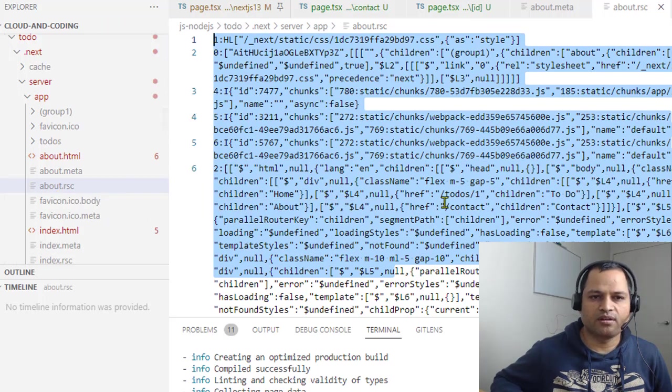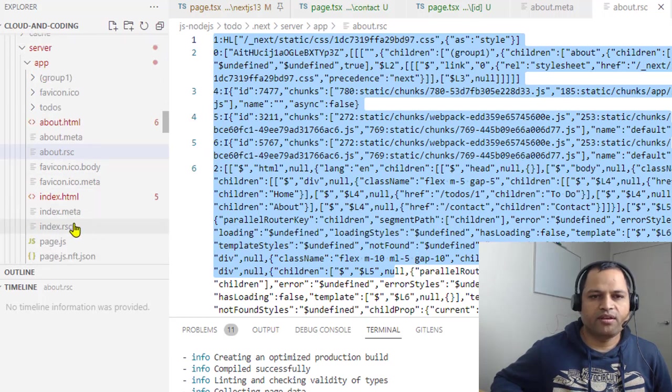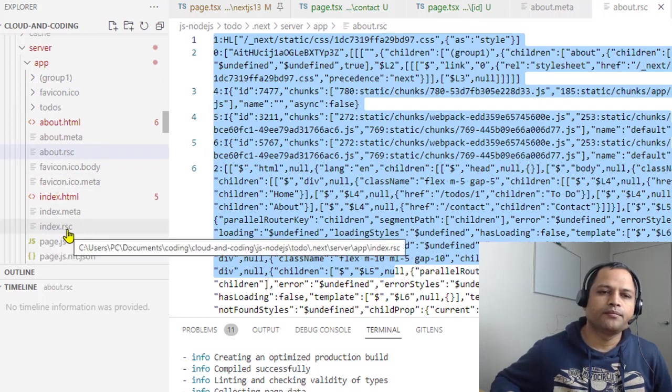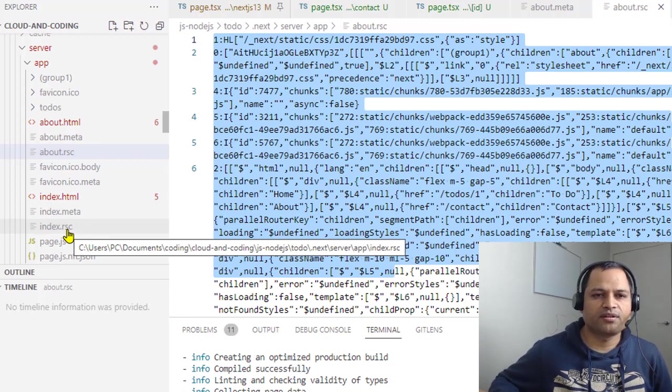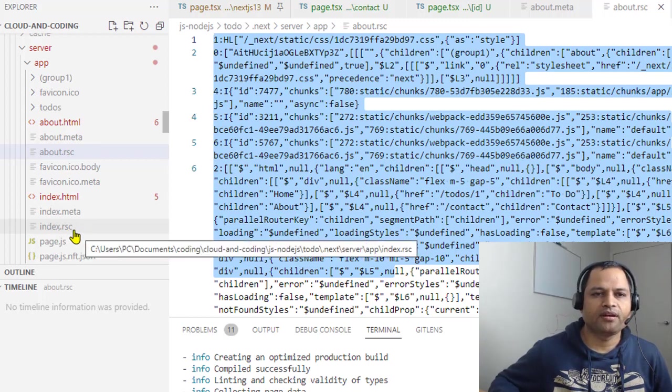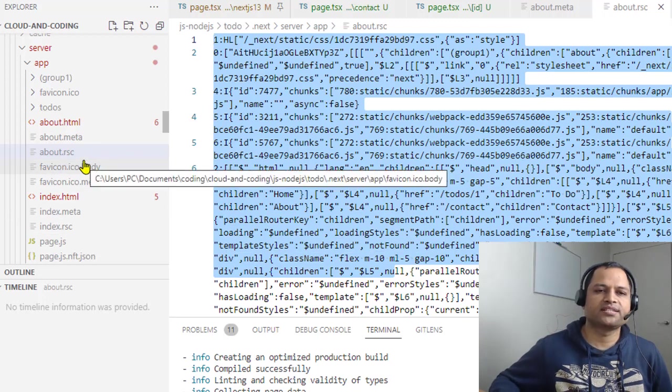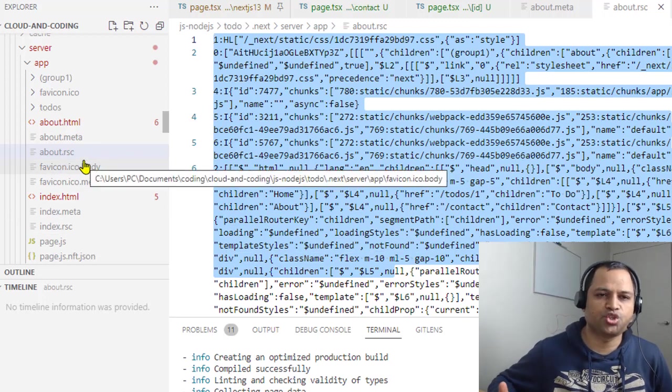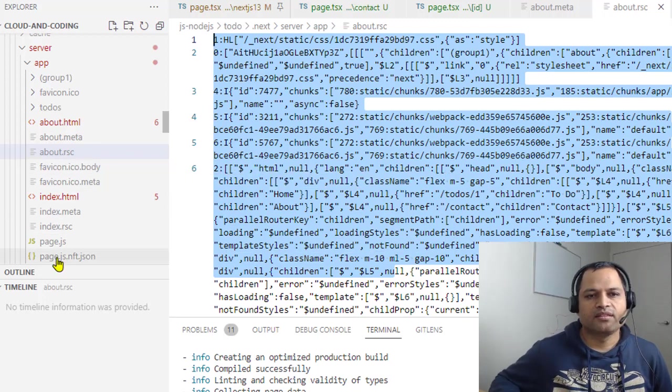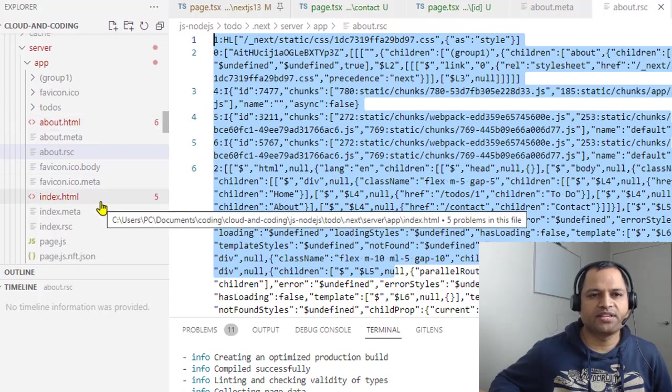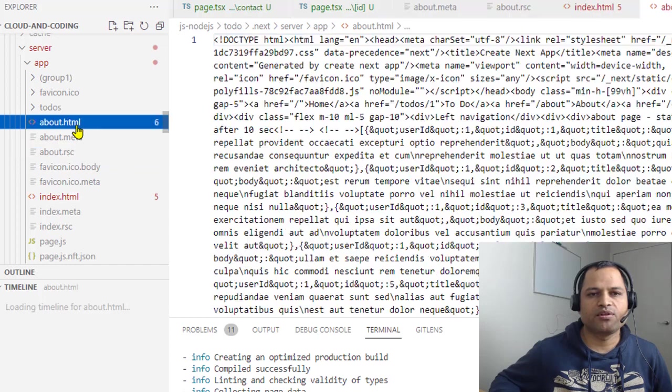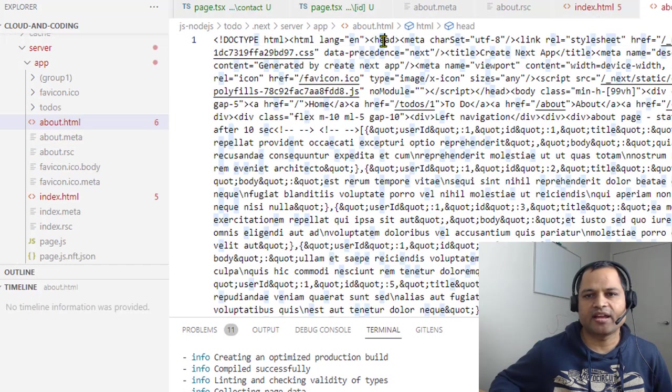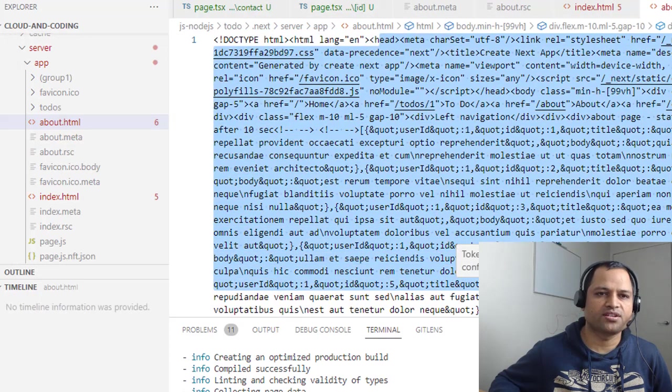This file is used if you want to prefetch that particular component. Similarly, we have index.rsc. If you want to fetch any component, these particular files will be used - index.rsc, about.rsc. If someone wants to access the actual page through the browser URL, then those pages will be served - about.html and index.html. The difference is that if you look at about.html, you can see there's a head tag, body tag - everything like a normal HTML page.